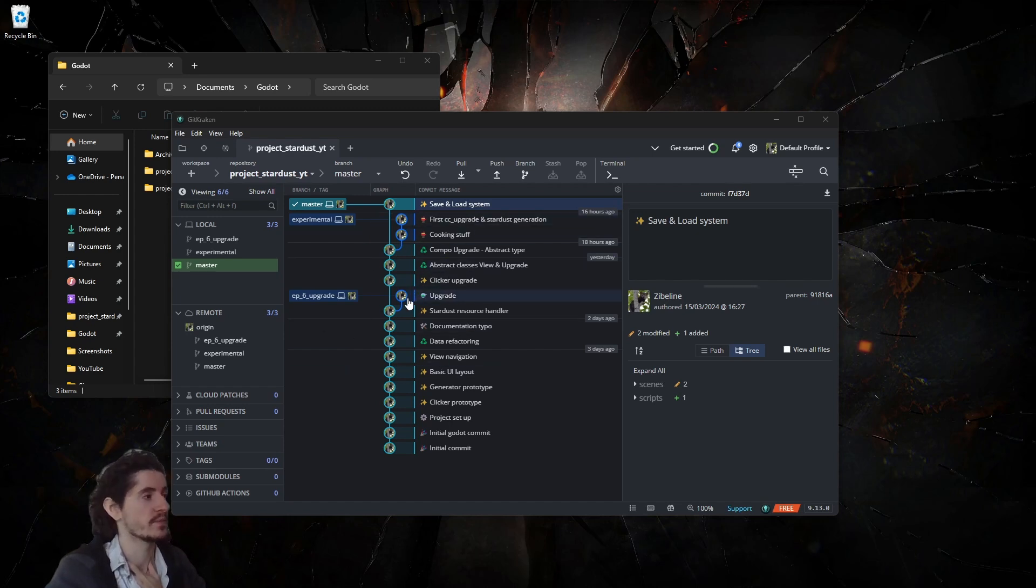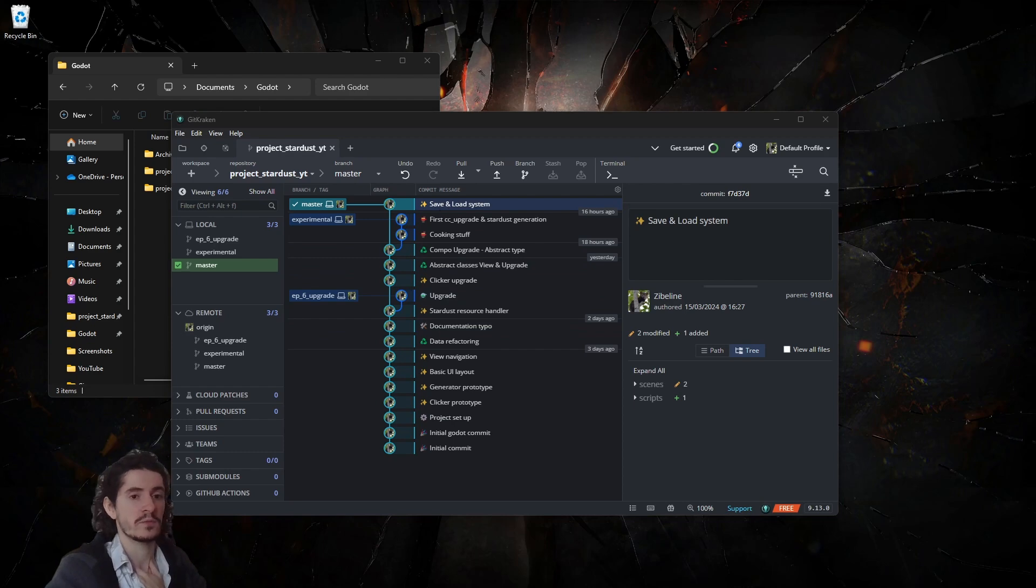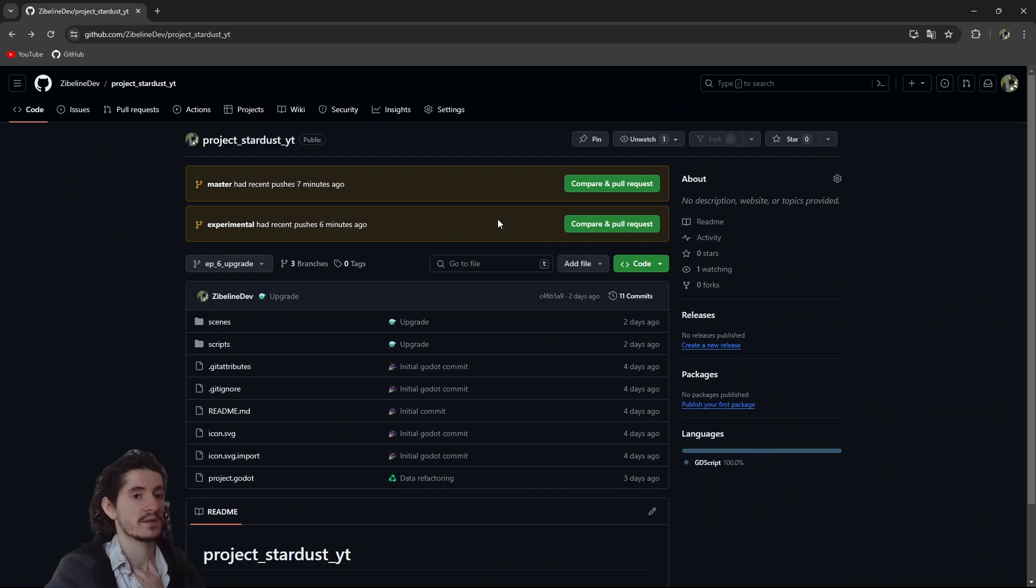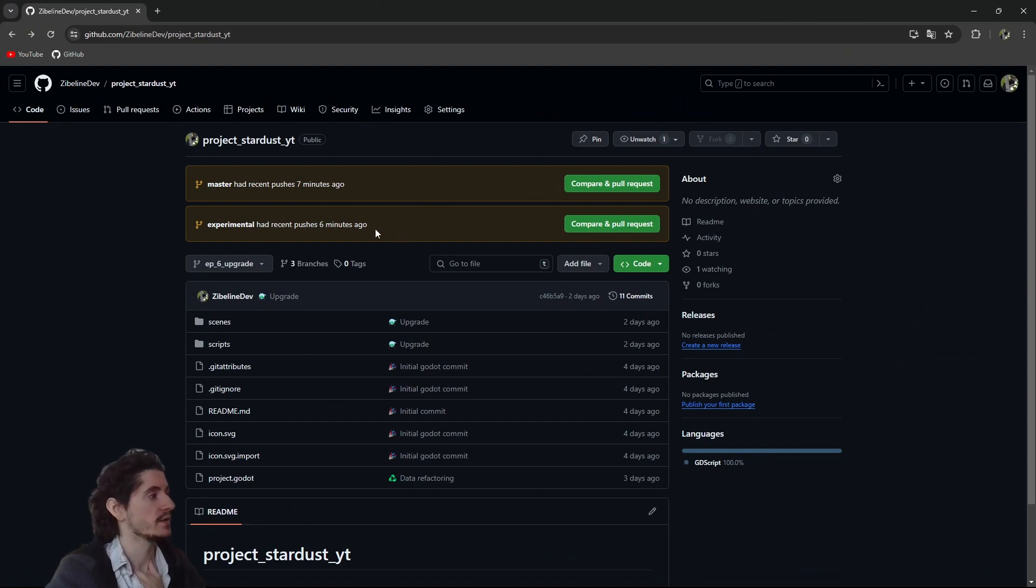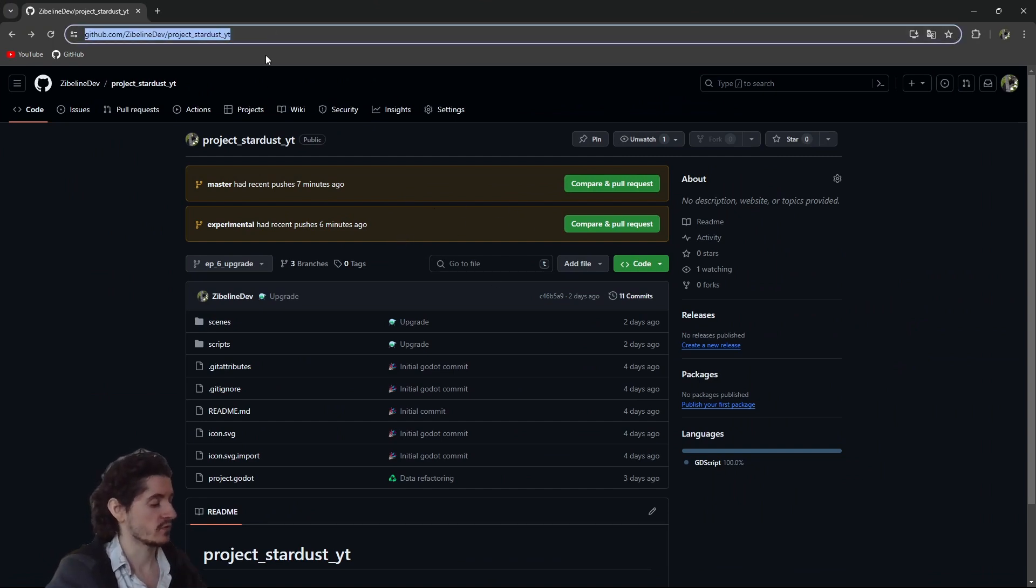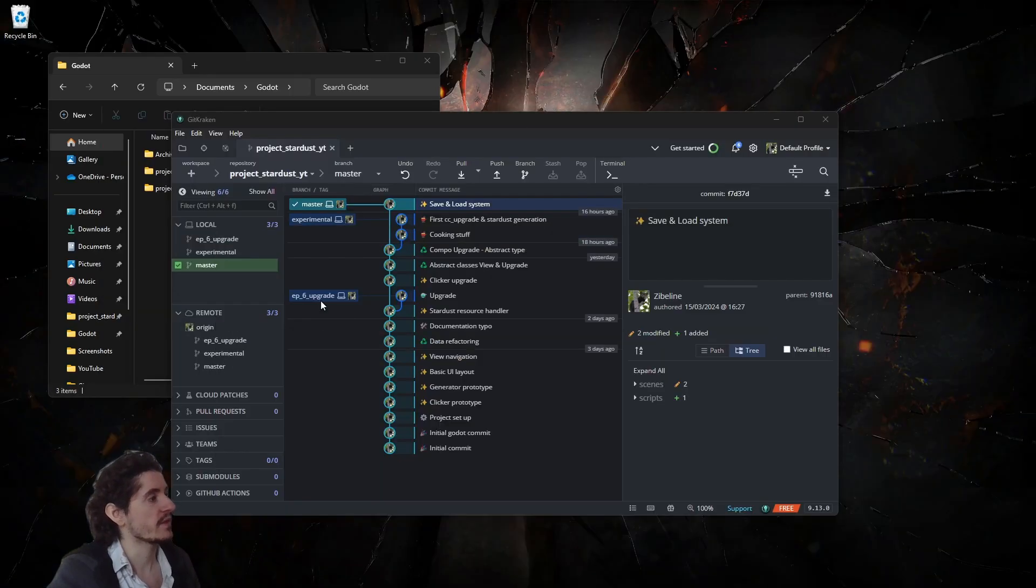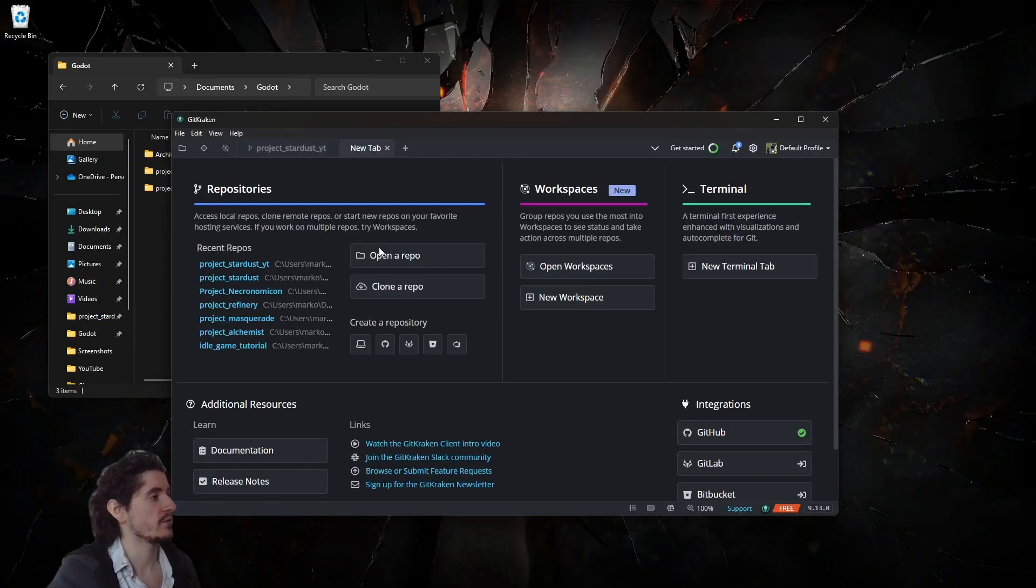All you have to do is grab the link which will send you here. That's the link you want to copy, then you want to go into GitKraken, create a new tab and clone the repository.